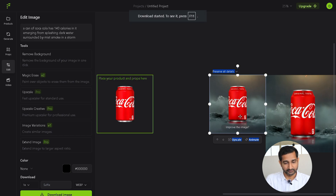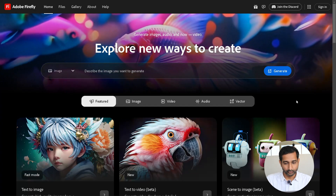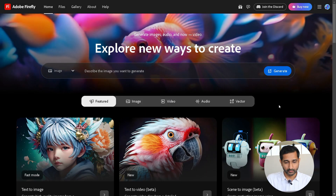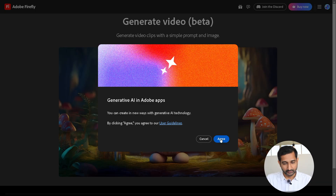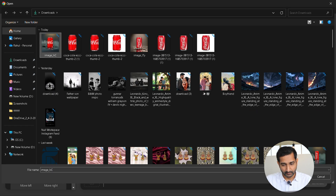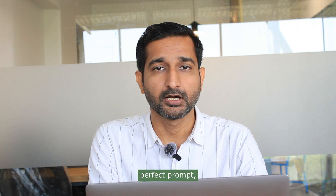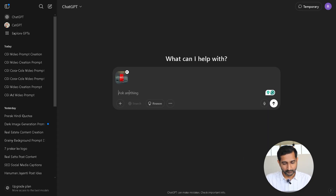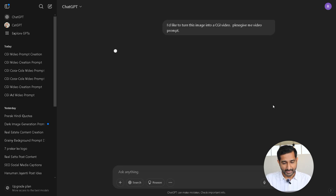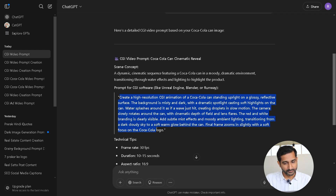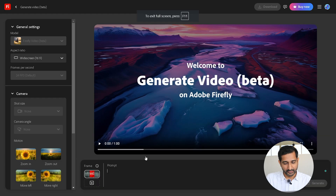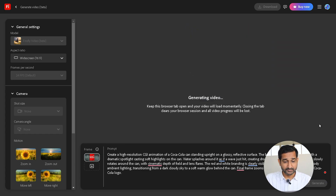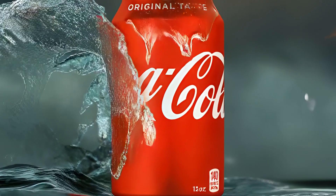Now it's time to make the CGI video. For that, I used Adobe Firefly — the link is in the description. Once you log in, go to the text to video section and agree to the terms. Upload your photo under the frame section. To write the perfect prompt, I used ChatGPT — I uploaded the image and added a short prompt. If you want to check the same prompt, you can find it in the description. ChatGPT generated a nice text prompt based on the image. I copied it, went back to Firefly, pasted it into the prompt box, and hit generate. In just a few minutes the video was ready, and here is the final result.